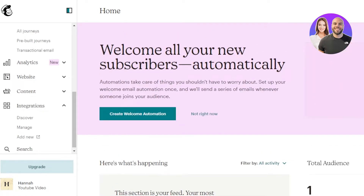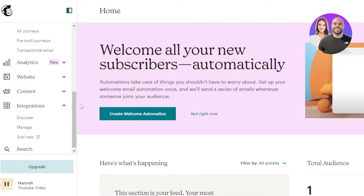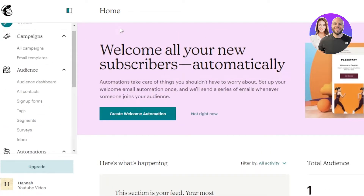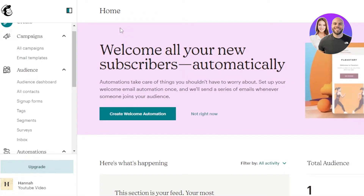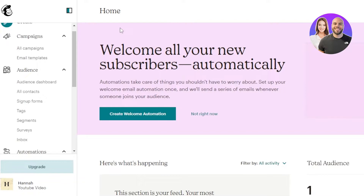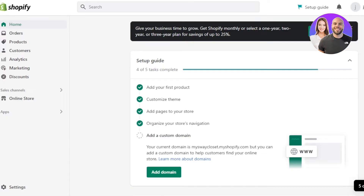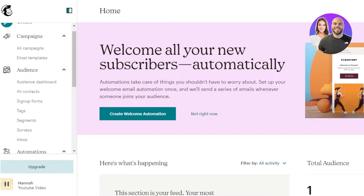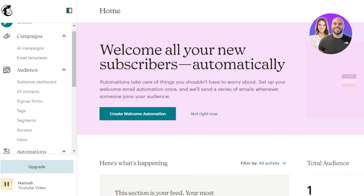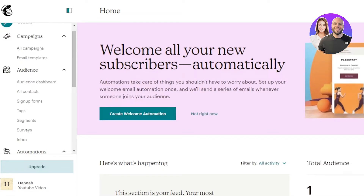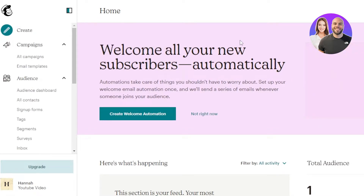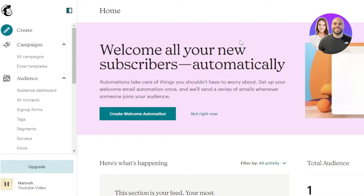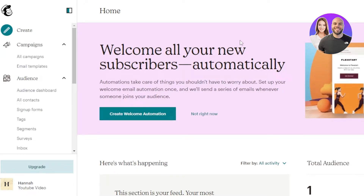Signing up for Mailchimp is really easy. You can sign up for free with your Google account or with your email address. Once you sign up, you'll land on the main dashboard. That's the first step — if you have a Shopify store, just go to mailchimp.com and sign up for free.